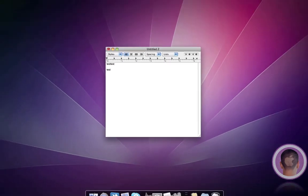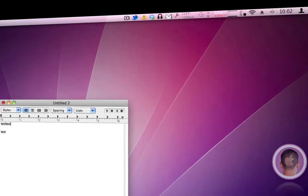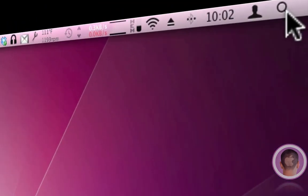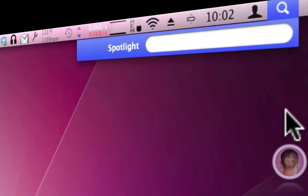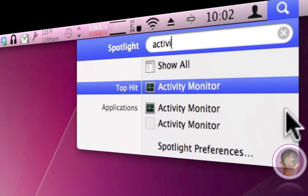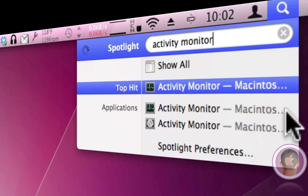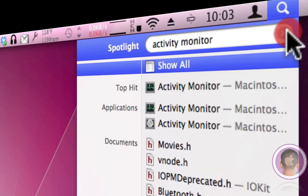But you can easily find it by going up to the right-hand corner of your screen, clicking on the spotlight icon and then typing in Activity Monitor. And then it'll show up right there for you.